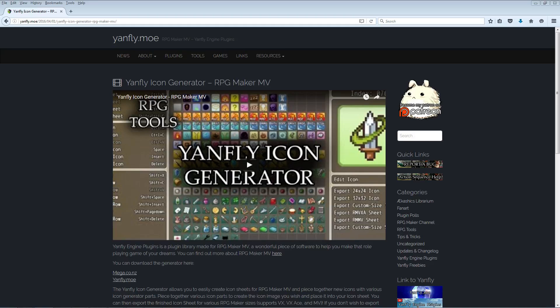How's it going everybody, Drifta here from Driftwood Gaming. This is going to be a tutorial on how to use Yanfly's icon generator.